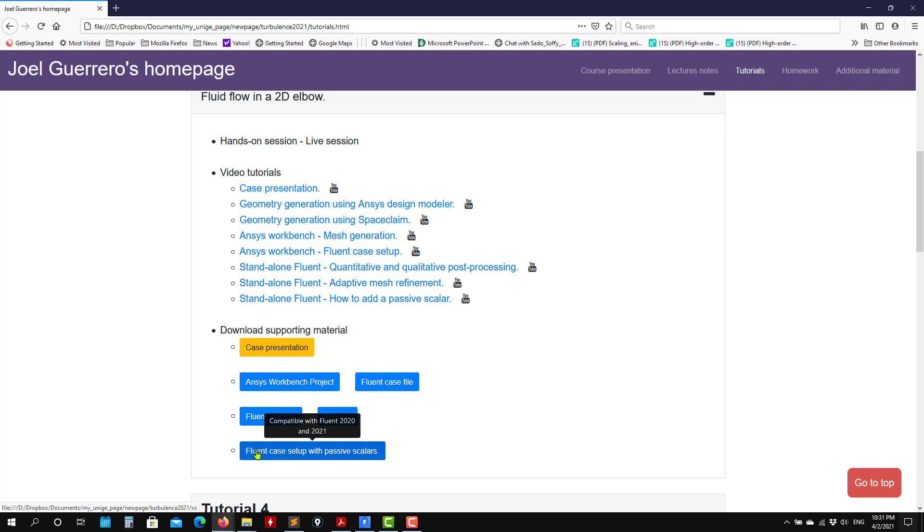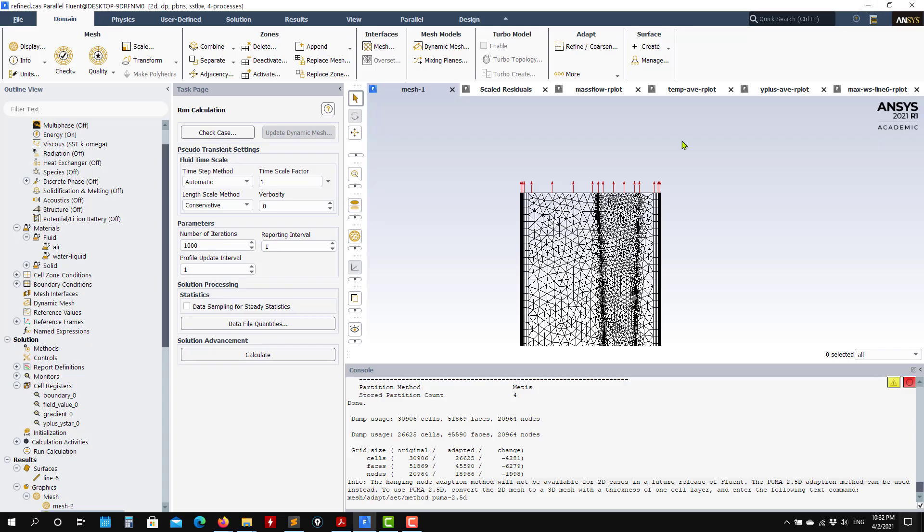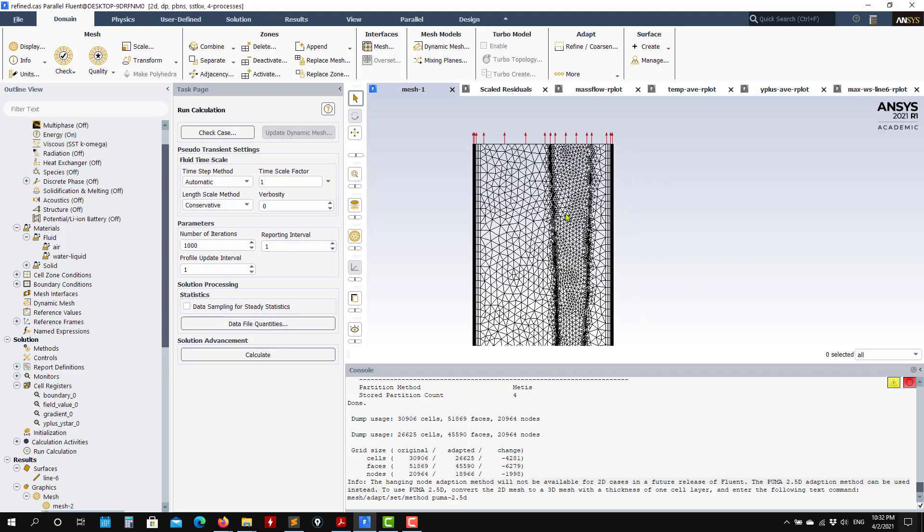This is basically the same setup that we have done, but with passive scalars. Here we disable energy and add the passive scalars. So let's move here. You have the solution here.